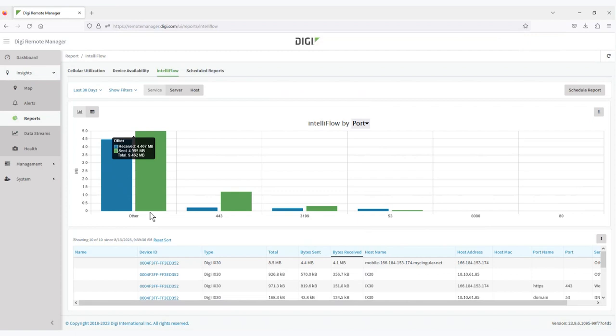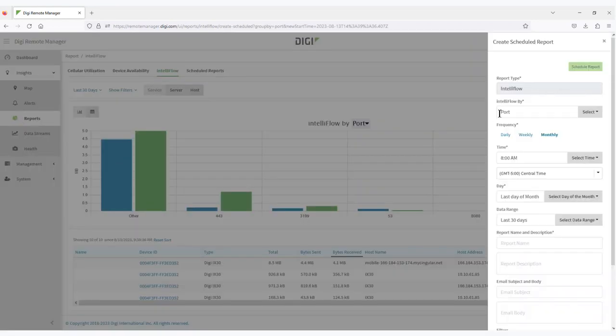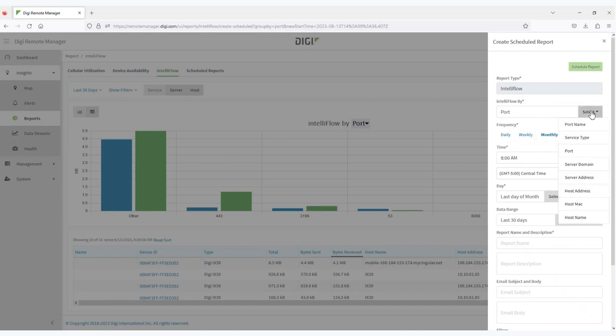So under schedule reports, this report can be run daily, weekly, or monthly. You can select how you would like the report to be organized by port name, service type, the actual port number, domain, server address, post addresses, MAC addresses, etc.